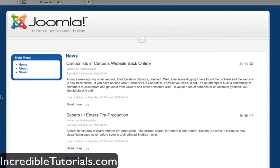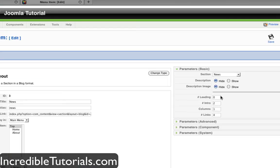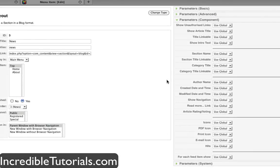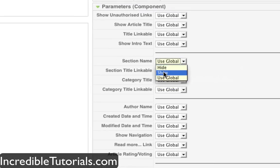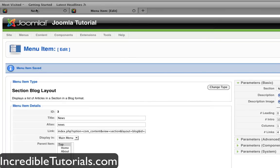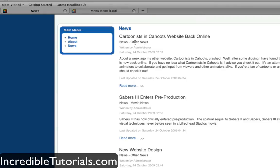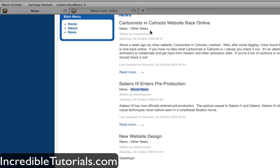That basically covers the parameters for your basic menu items for article listings. I'm going to change the intros to ten in case we add more articles later on and leave my columns at one. I'm going to go down to these parameters and change section name to show and category title to show as well, and apply that. Now as you can see, we have the categories and sections showing for each of these items. For instance, this particular article belongs in other news, while this one belongs in movie news — these are our categories.